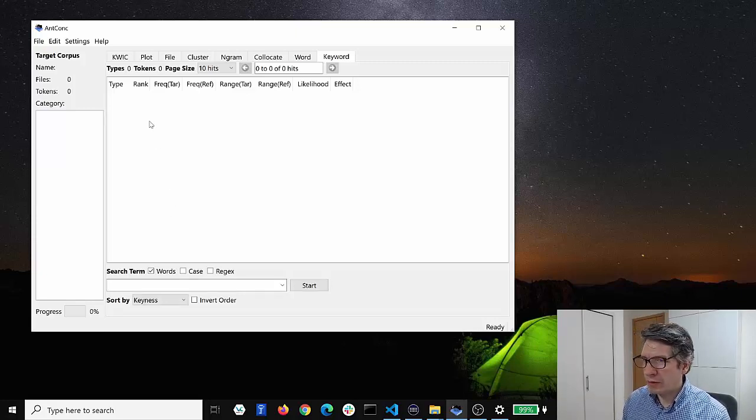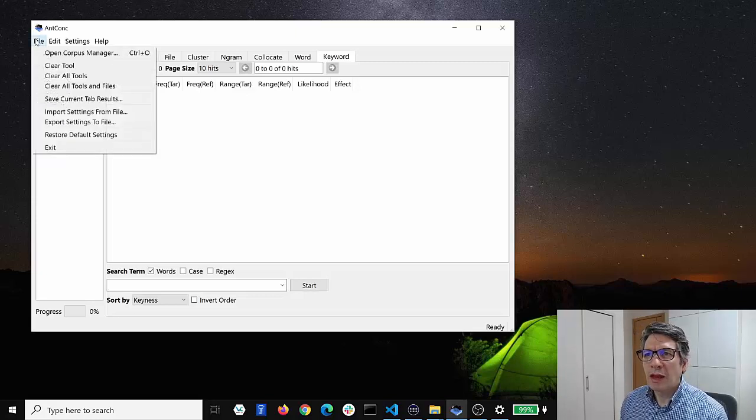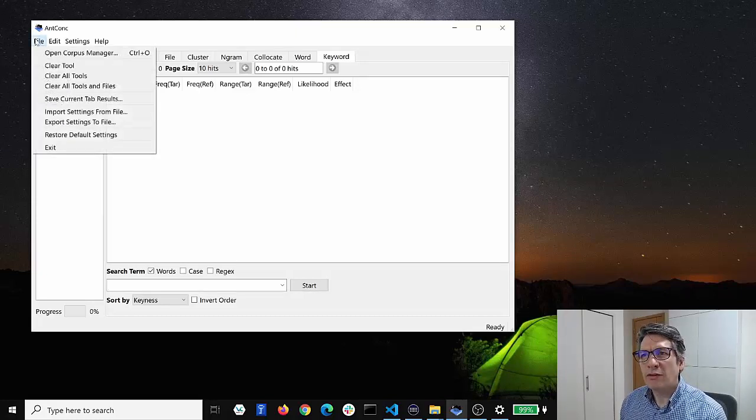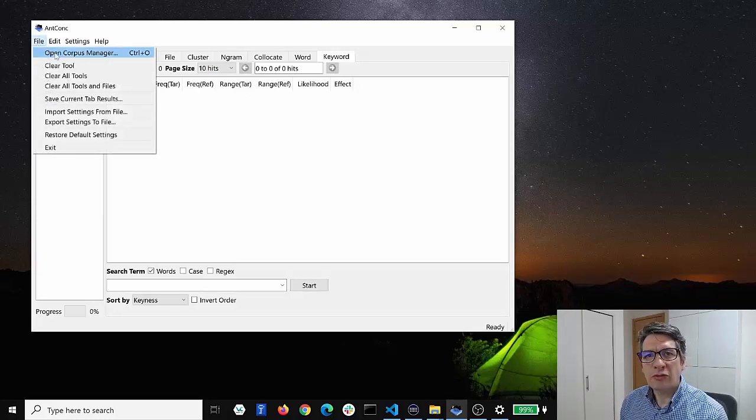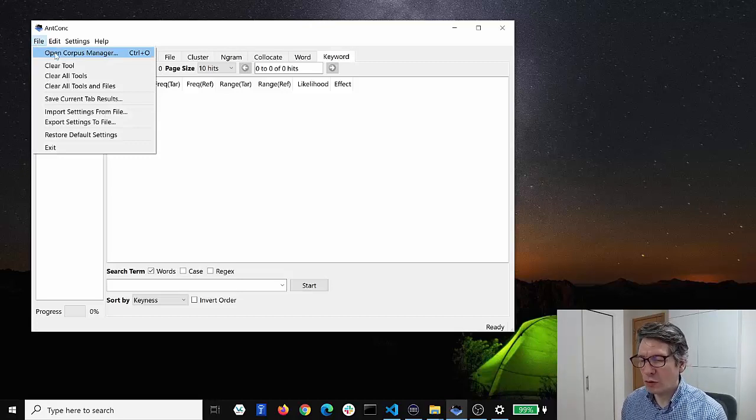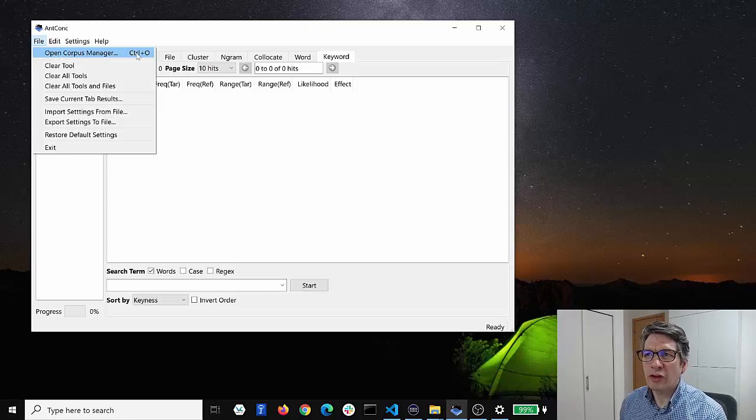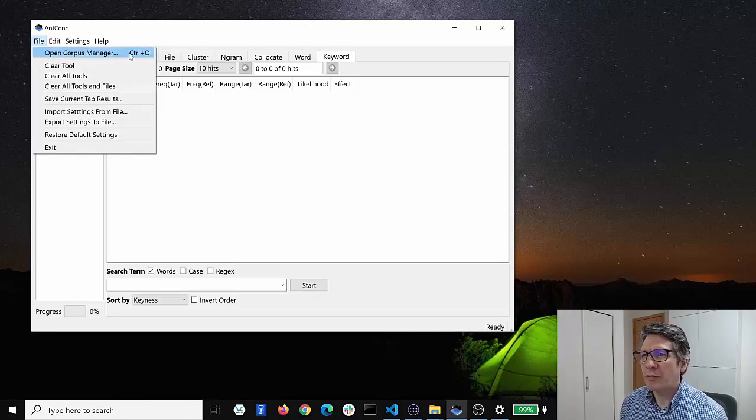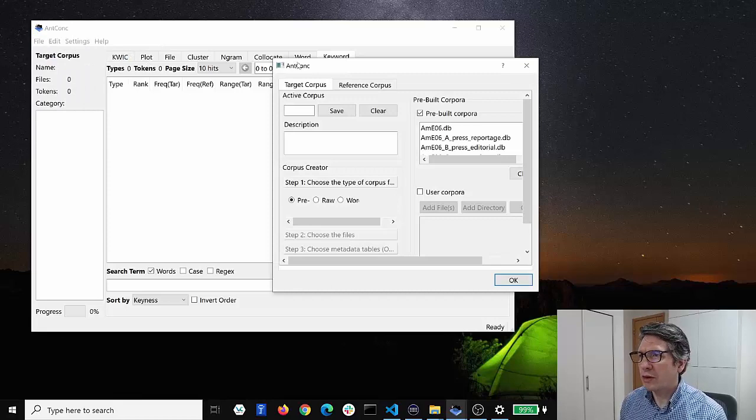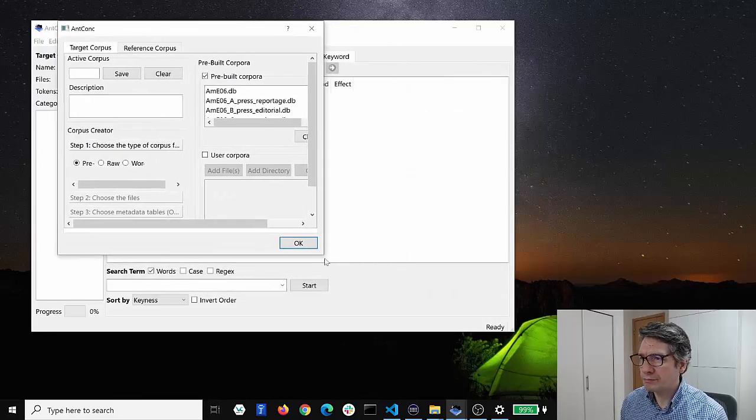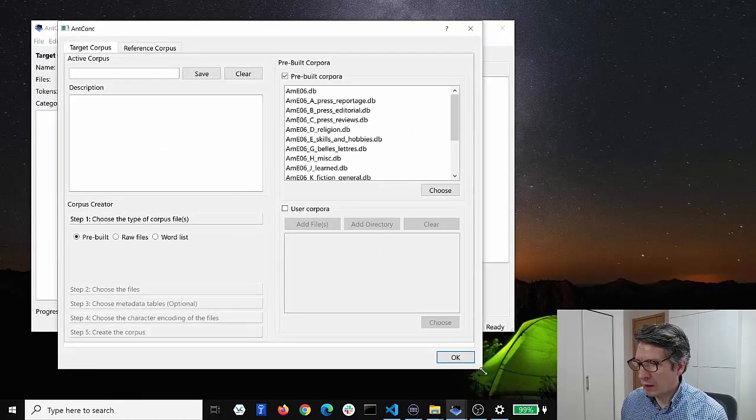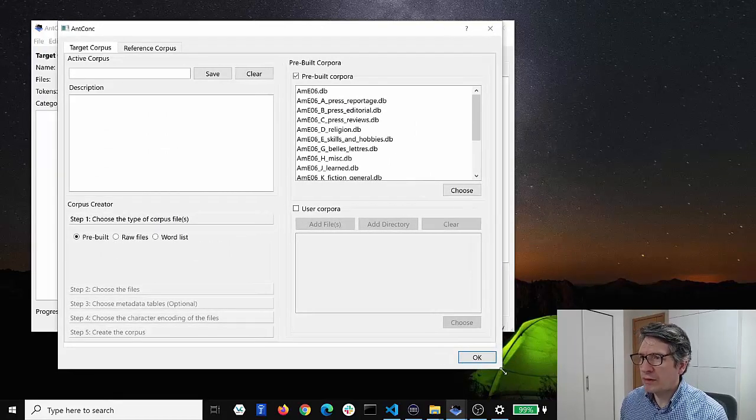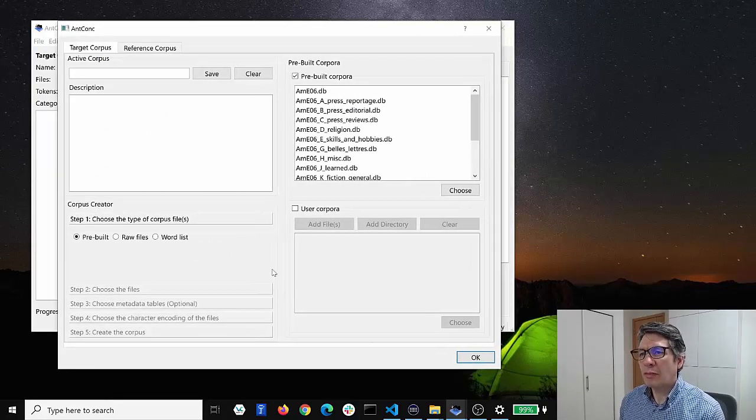Well the first thing to do is go to file, and if you click on file you'll see different options and the first option here is open corpus manager, and that's where we will load in the corpus. There's also a shortcut Control plus O that you can use to access this quickly. So if I click on this you'll see a new window open. Let me just expand that, and this is the corpus manager.